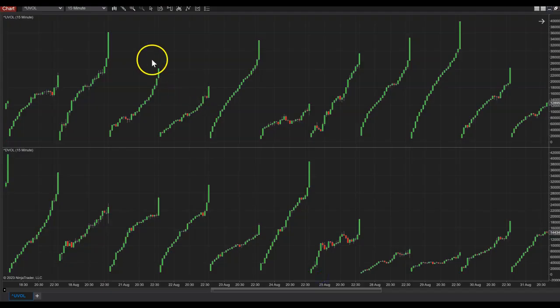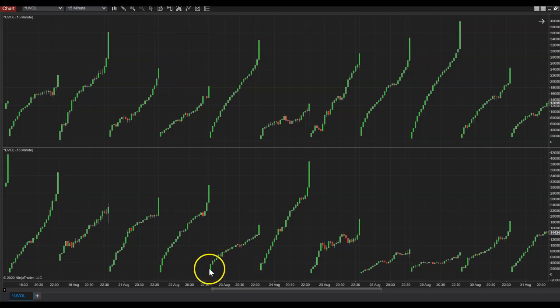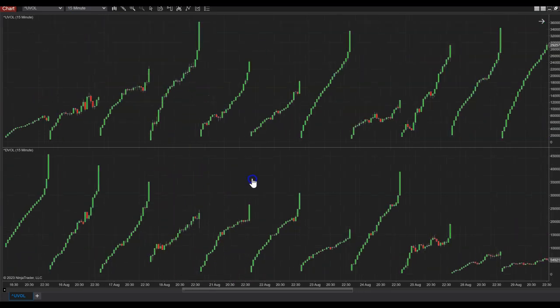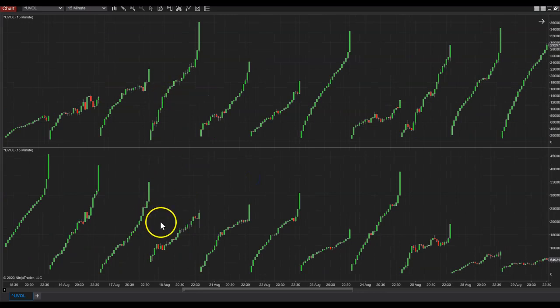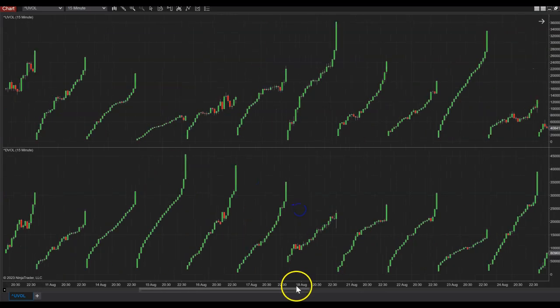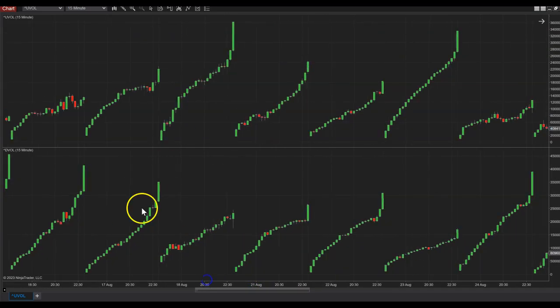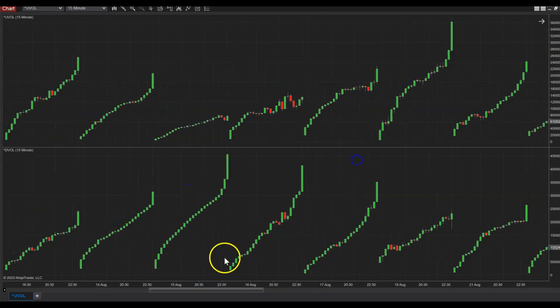As you can see, sometimes we want to see the ratio, sometimes you want to see the difference between the two. Basically, in order to do that, I made this indicator.